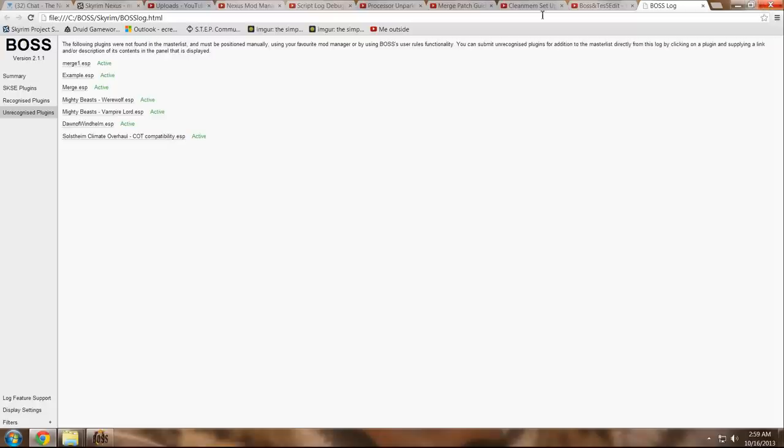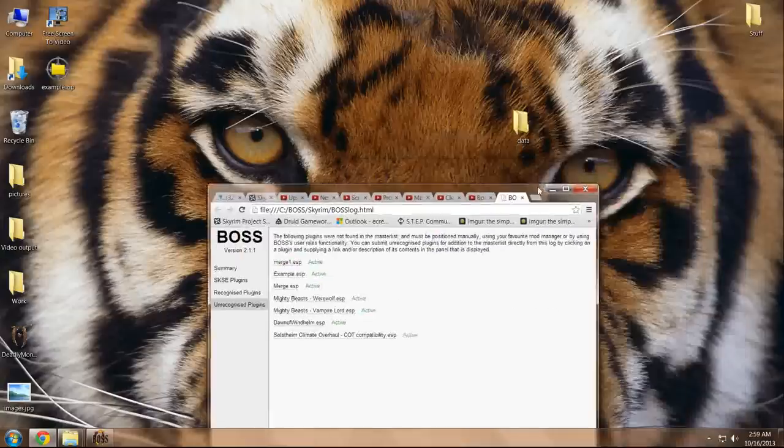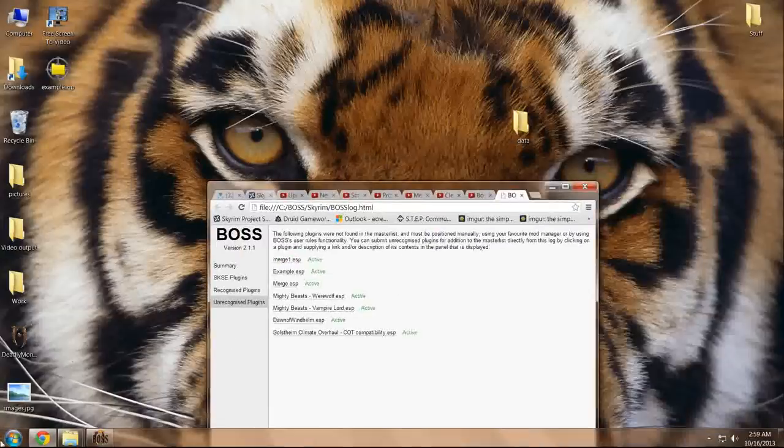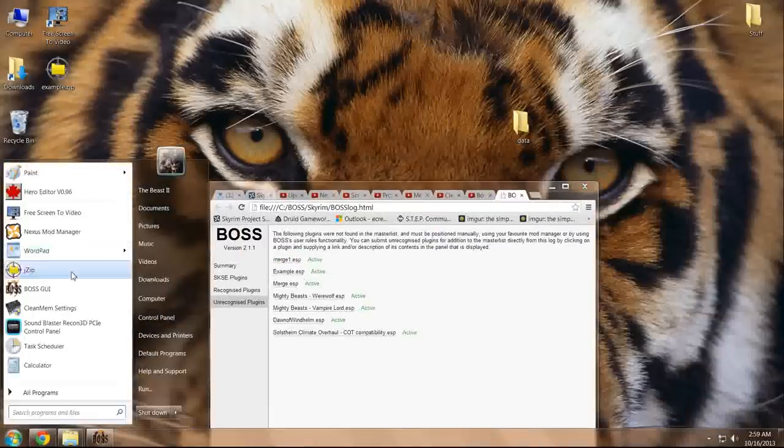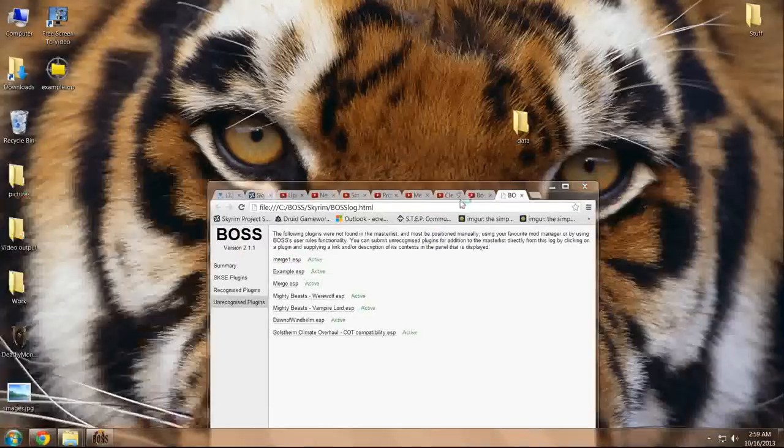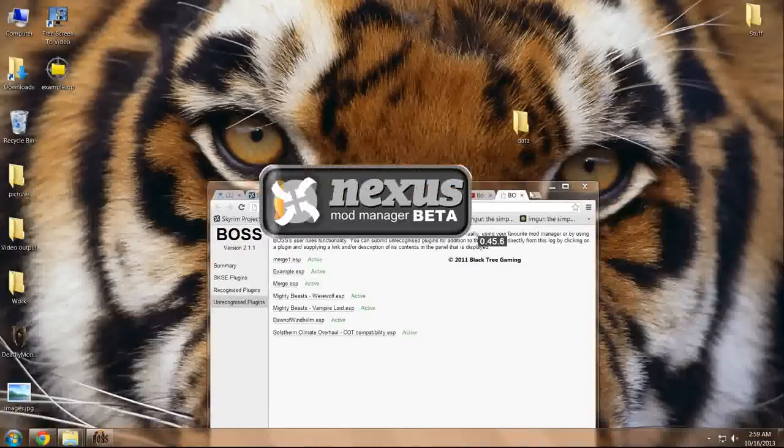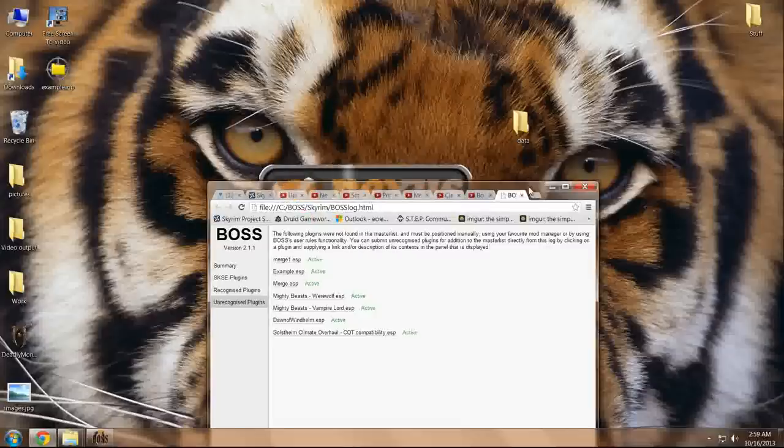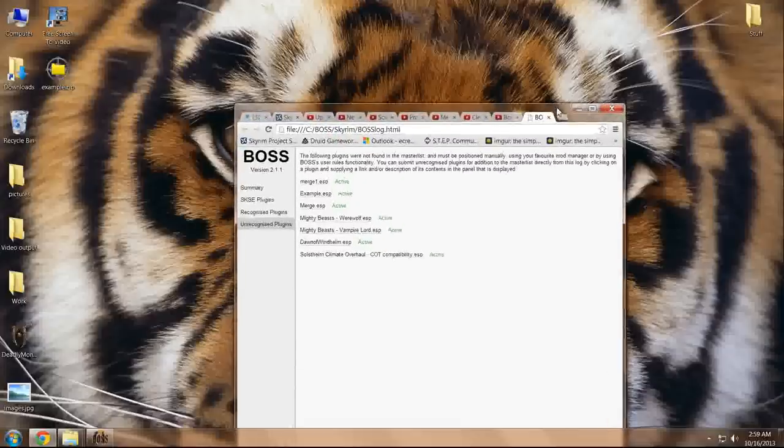What we're going to do from here is go to your load order, which, since I'm using Nexus Mod Manager, is located in Nexus Mod Manager. And we're going to resort those unrecognized plugins.